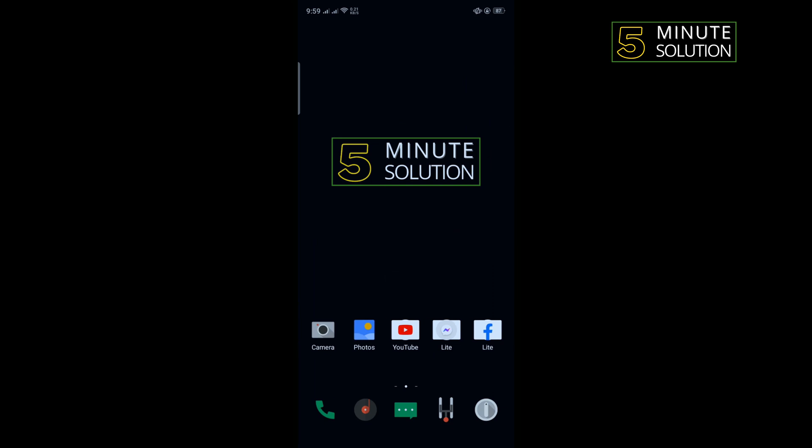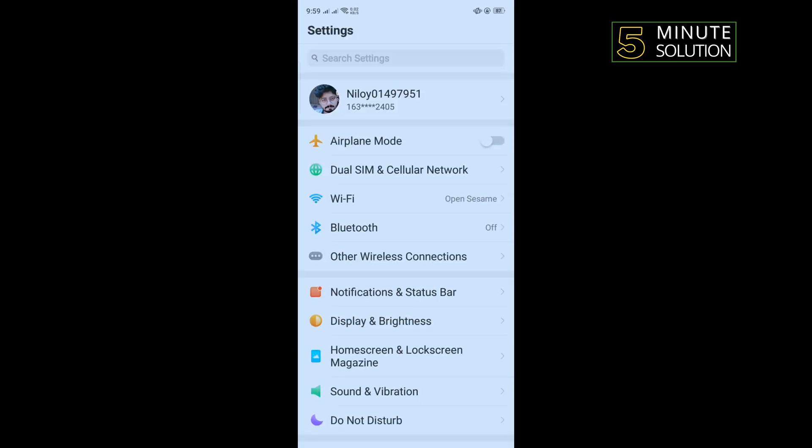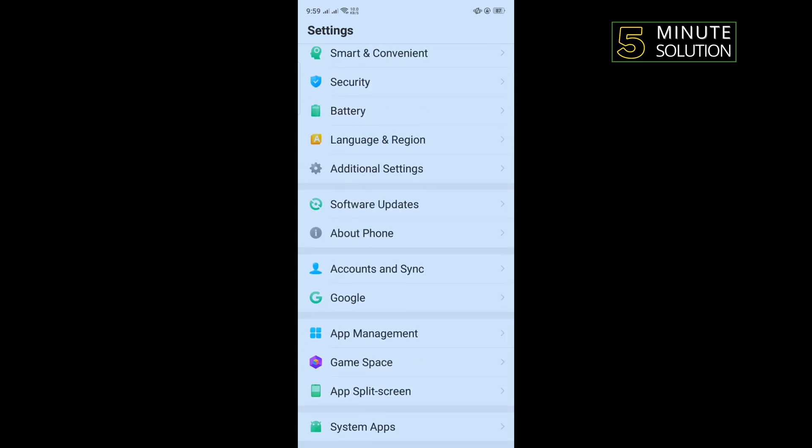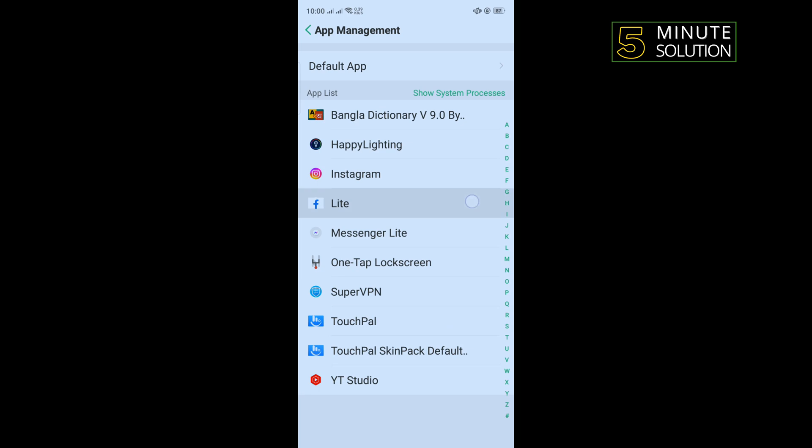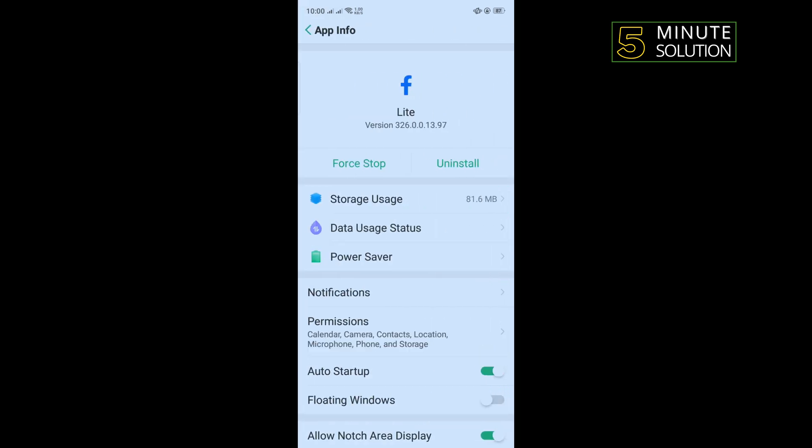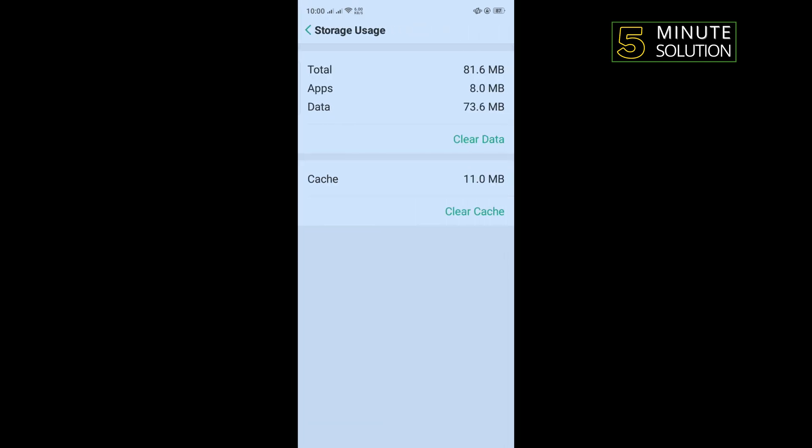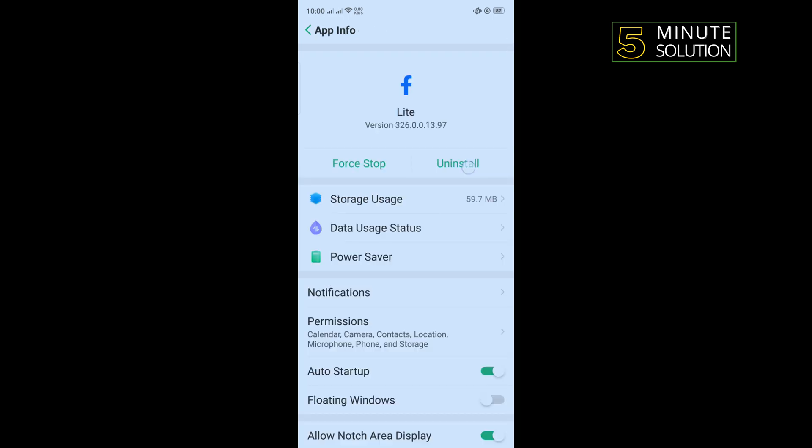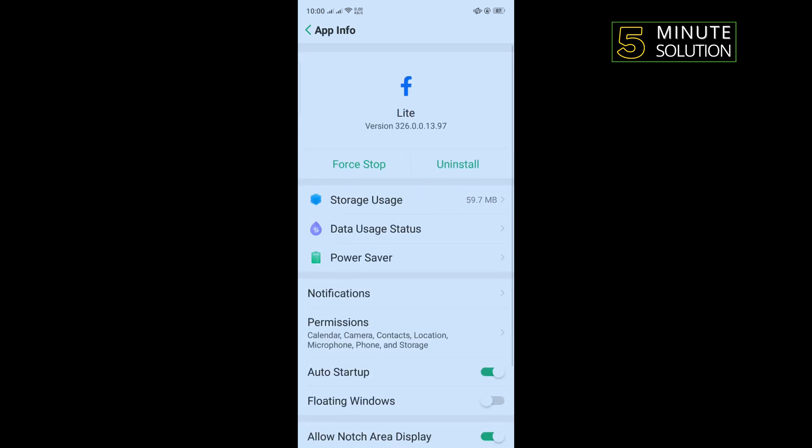To do that, go to your phone settings, scroll down and tap on app management, tap on Facebook, tap on storage usage, tap on clear cache and tap on clear data, and then tap on back and tap on uninstall.